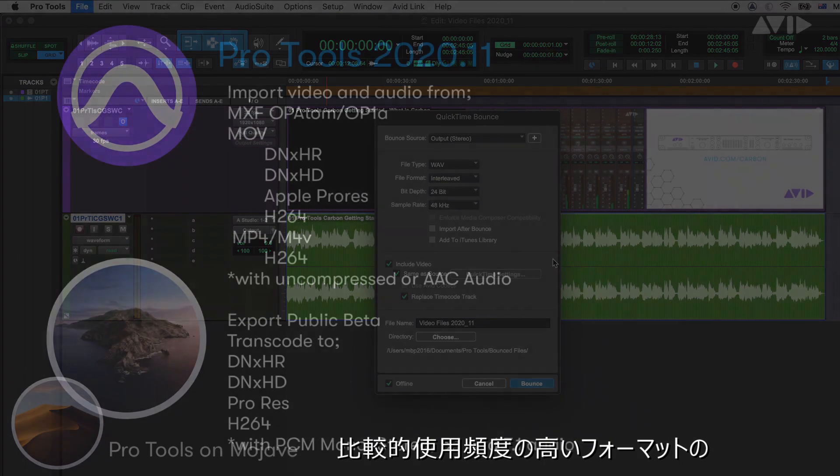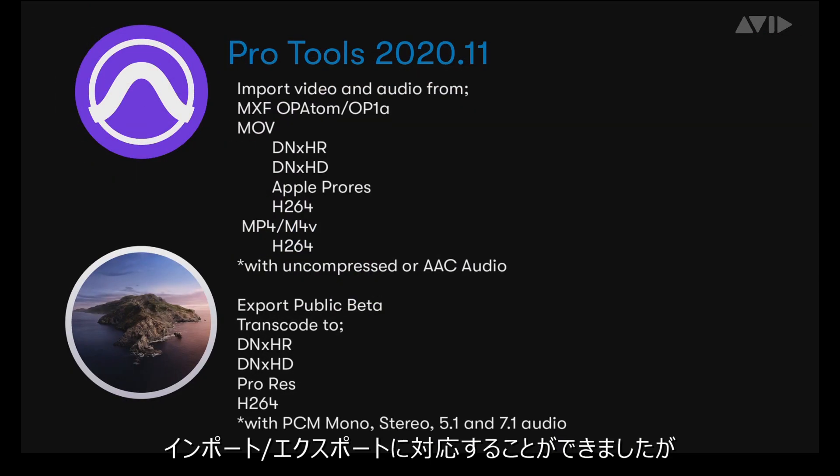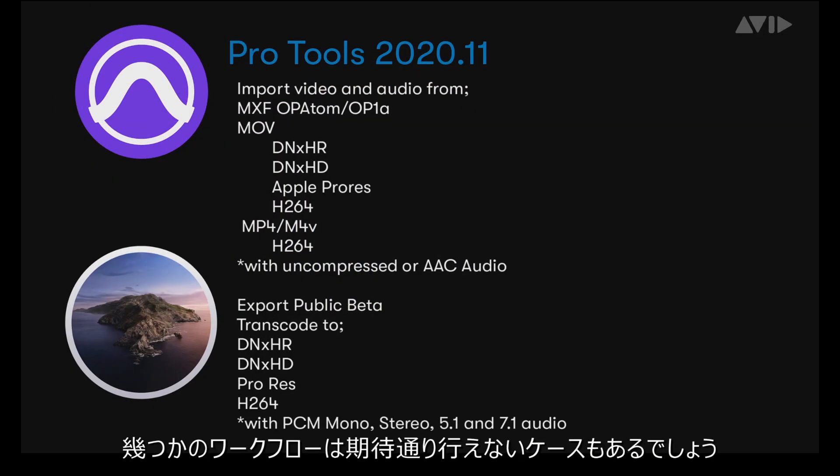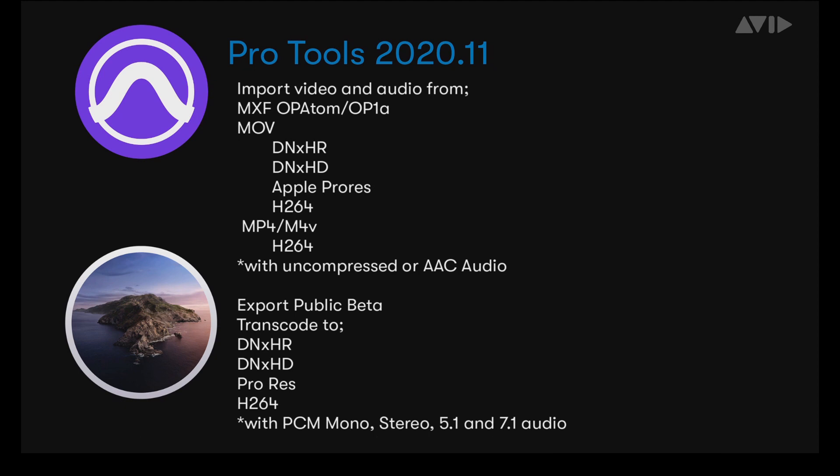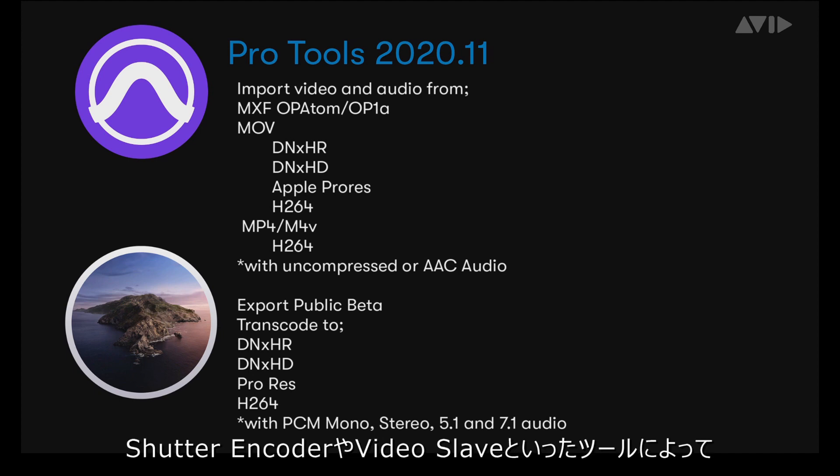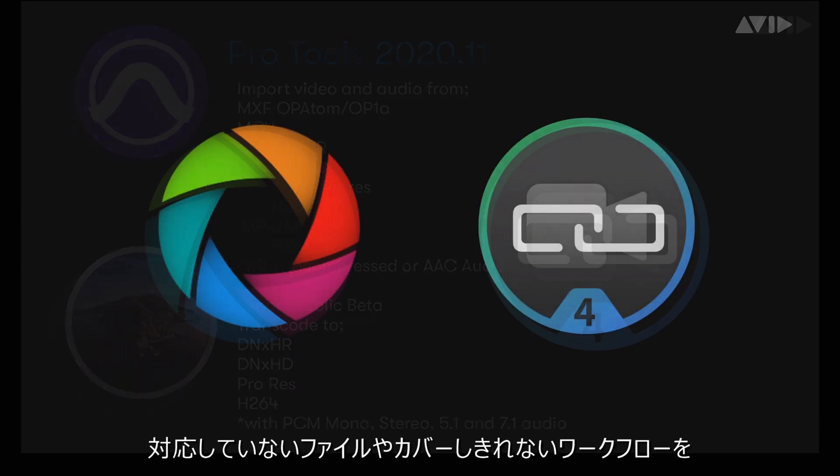While we've tried to cover the most frequently used formats for import and tried to assist with the most frequent export workflows, there may be some files that don't import or export as expected. As we continue to return, improve and add functionality...